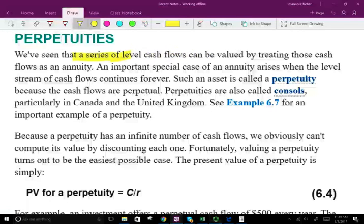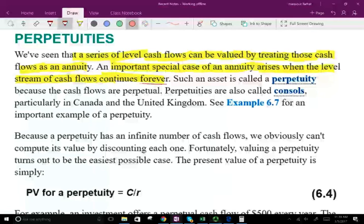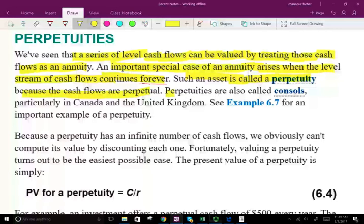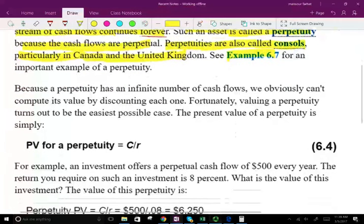We have seen a series of level cash flows that can be valued by treating those cash flows as an annuity. An important special case of an annuity arises when the level stream of cash flows continues forever — and that's going to be for when we do stocks. Such assets are called perpetuities because the cash flows are perpetual, forever. Perpetuities are also called consoles, particularly in Canada and the UK, and you could see example 6-7 for an important example of that.